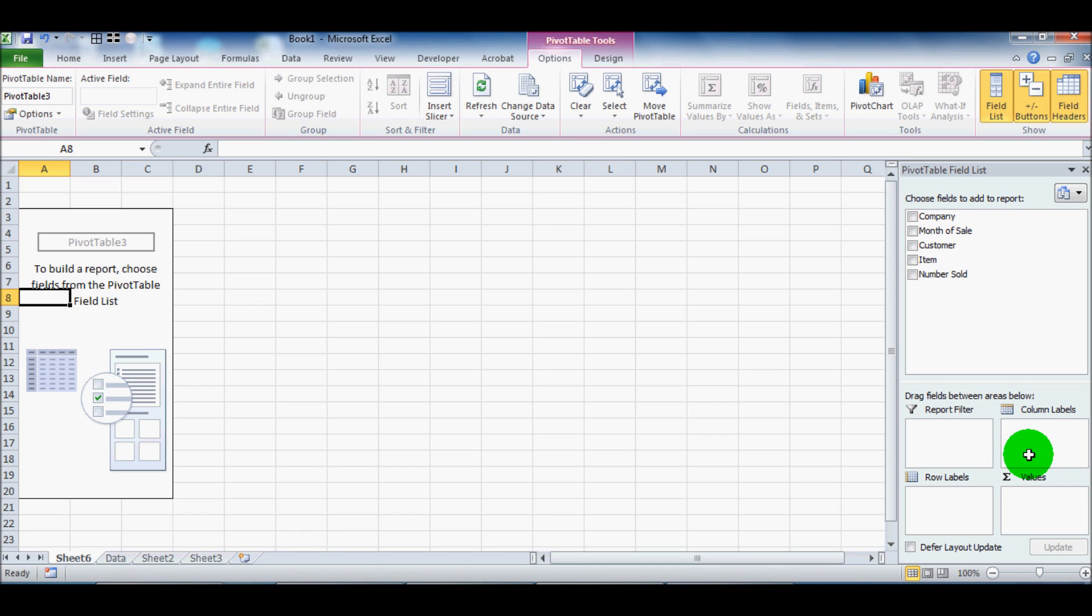So a PivotTable's use is essentially to take a large set of data and simplify it so that you can very quickly and easily modify it and do different things.